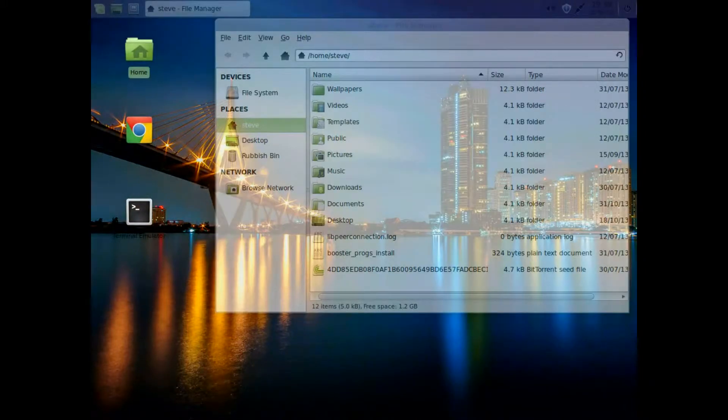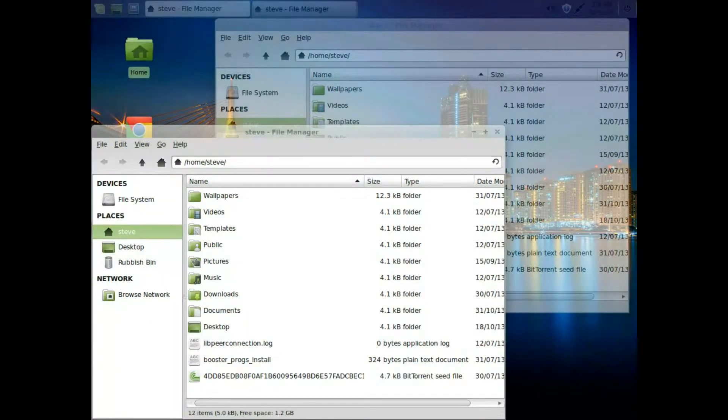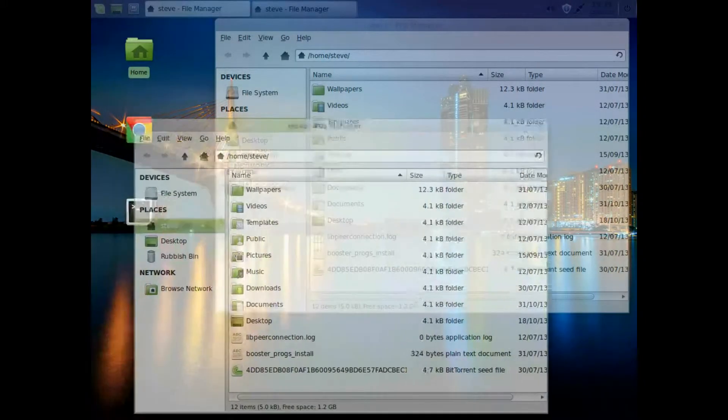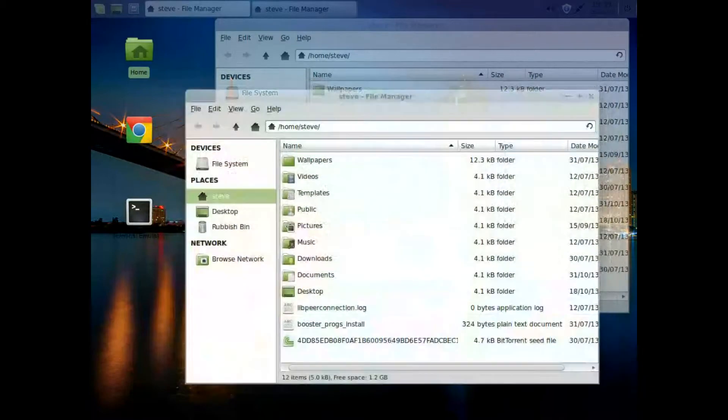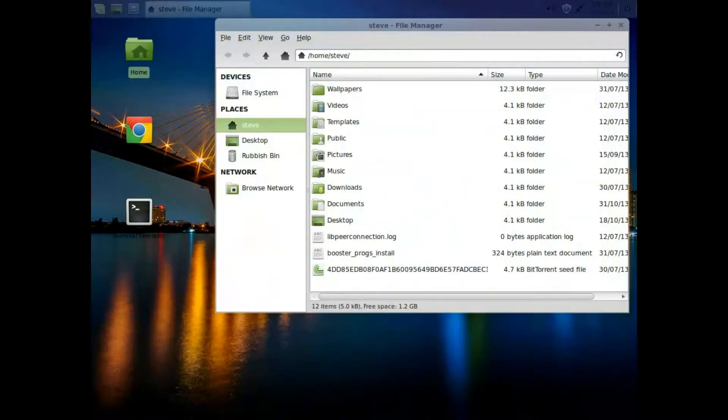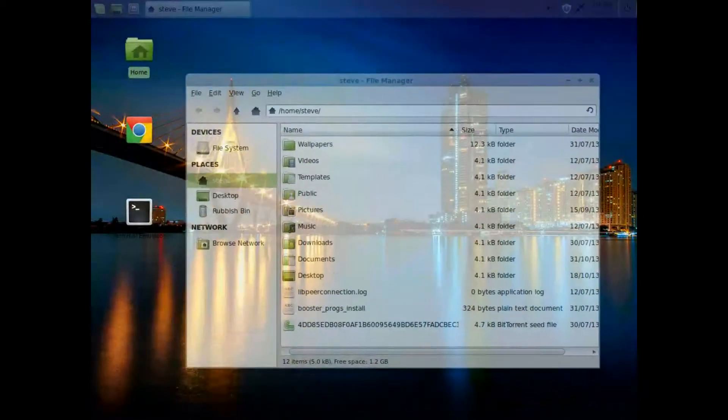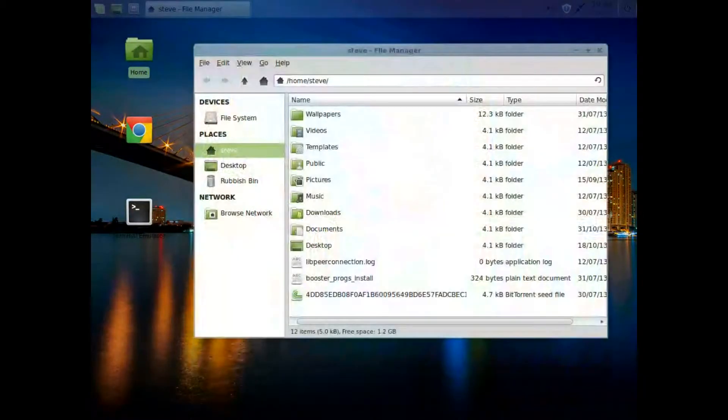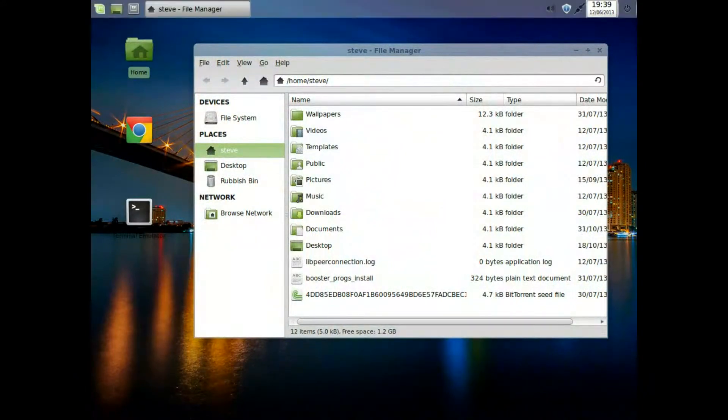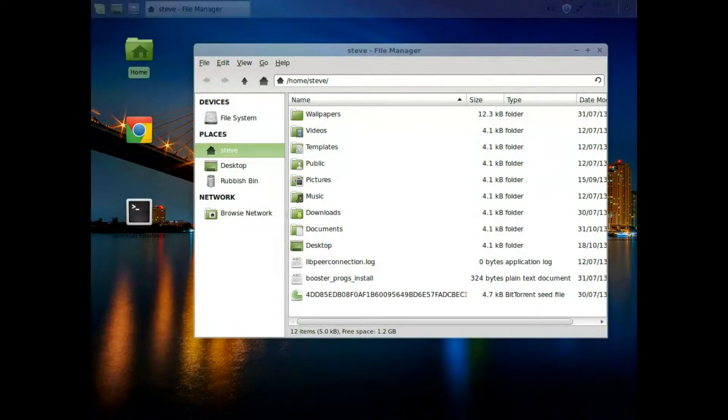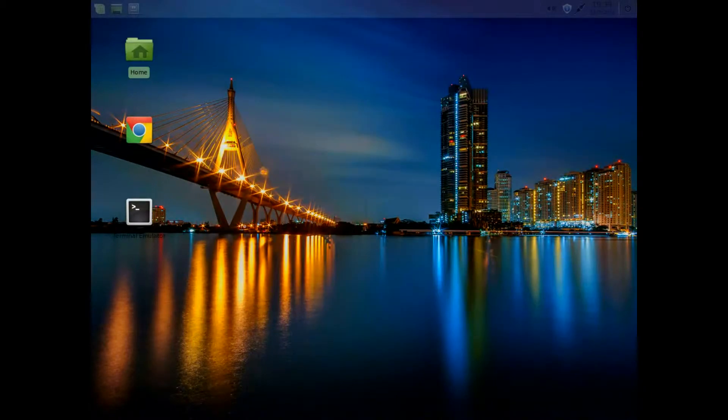That looks okay. When you move across the top there, everything seems fine. You see the clock has been changed, and of course you've got the power button at the top right.